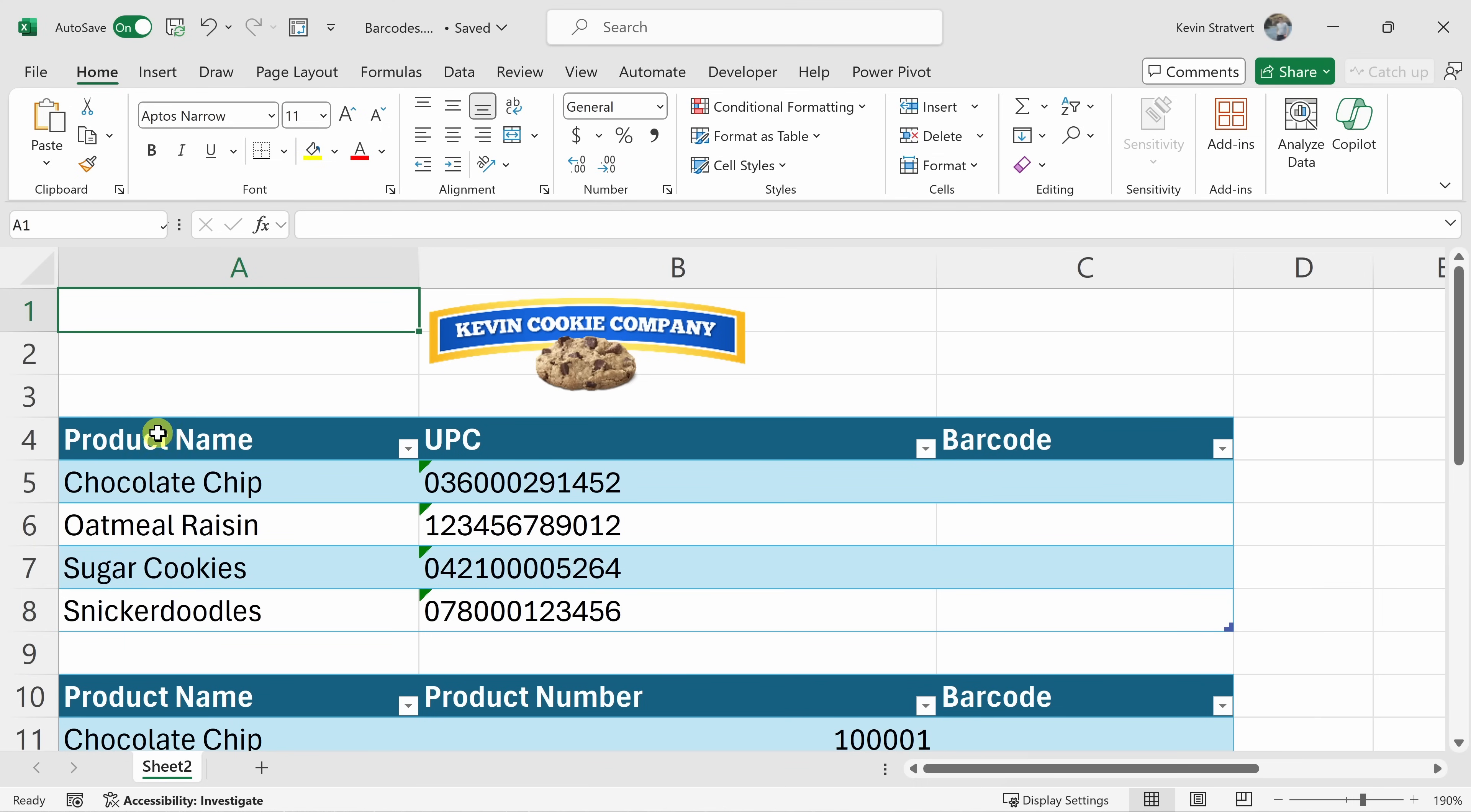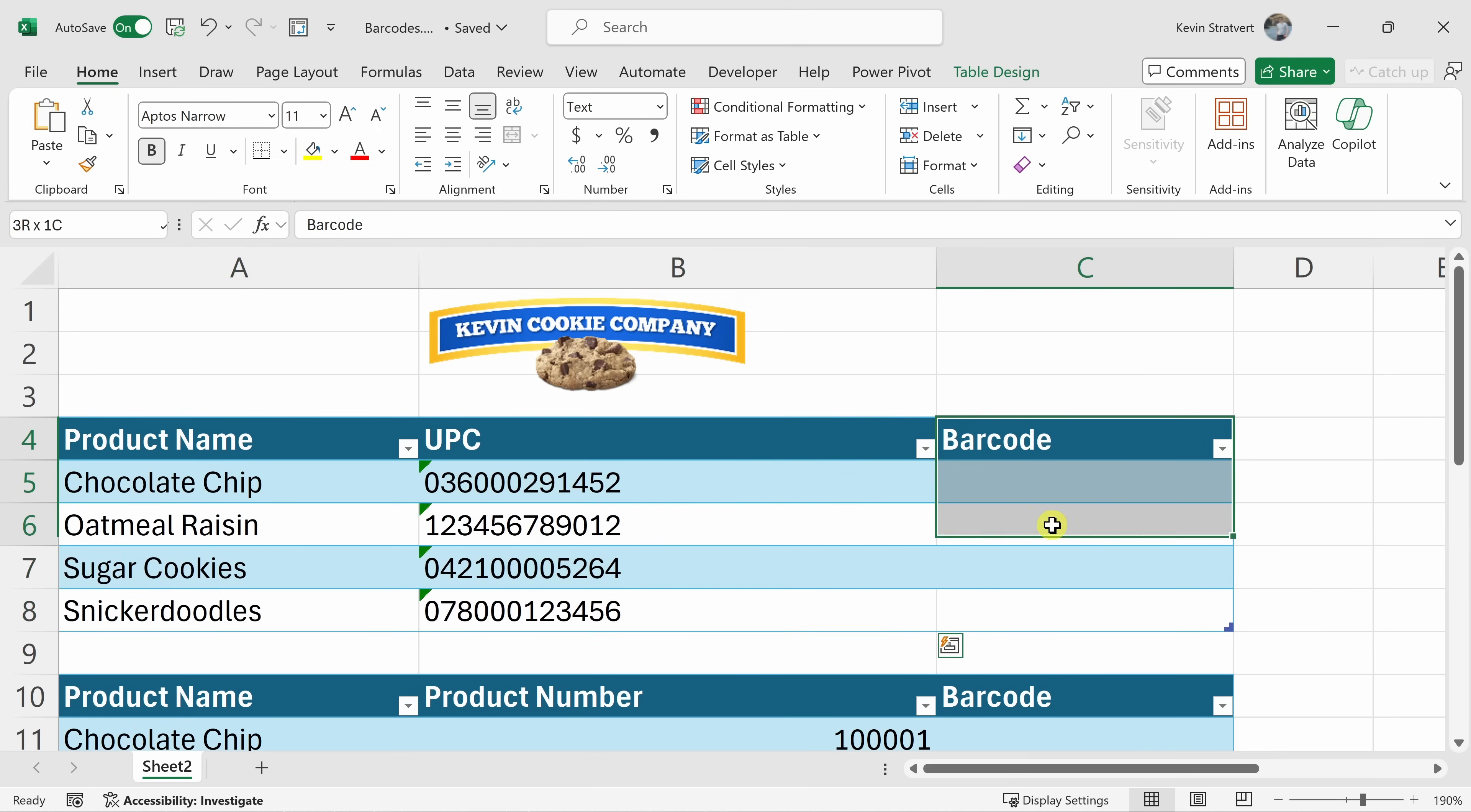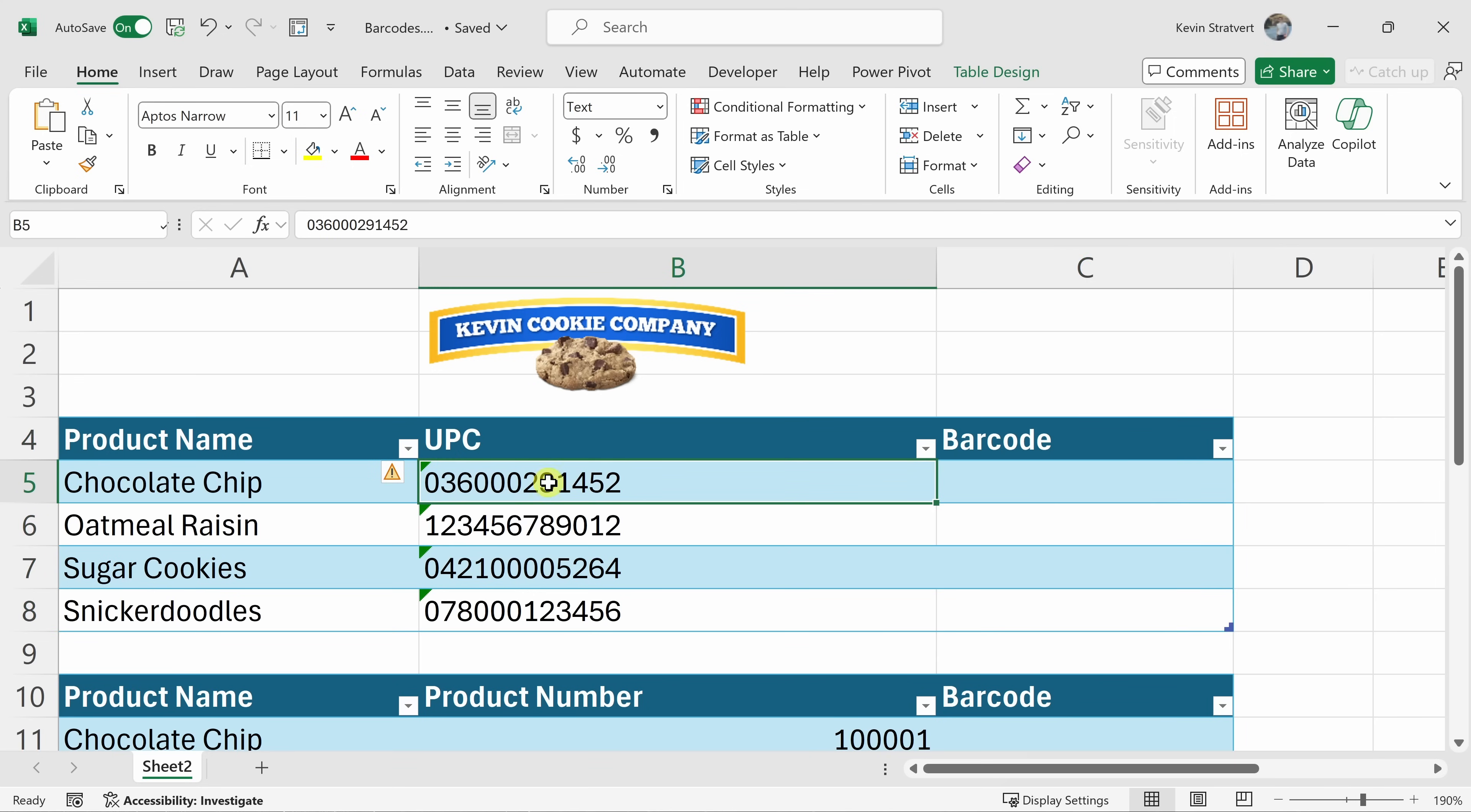Down below, I have a variety of different products that we offer here at the Kevin Cookie Company along with the associated UPC code. And then in this third column, I would like to generate a barcode that represents this UPC code.